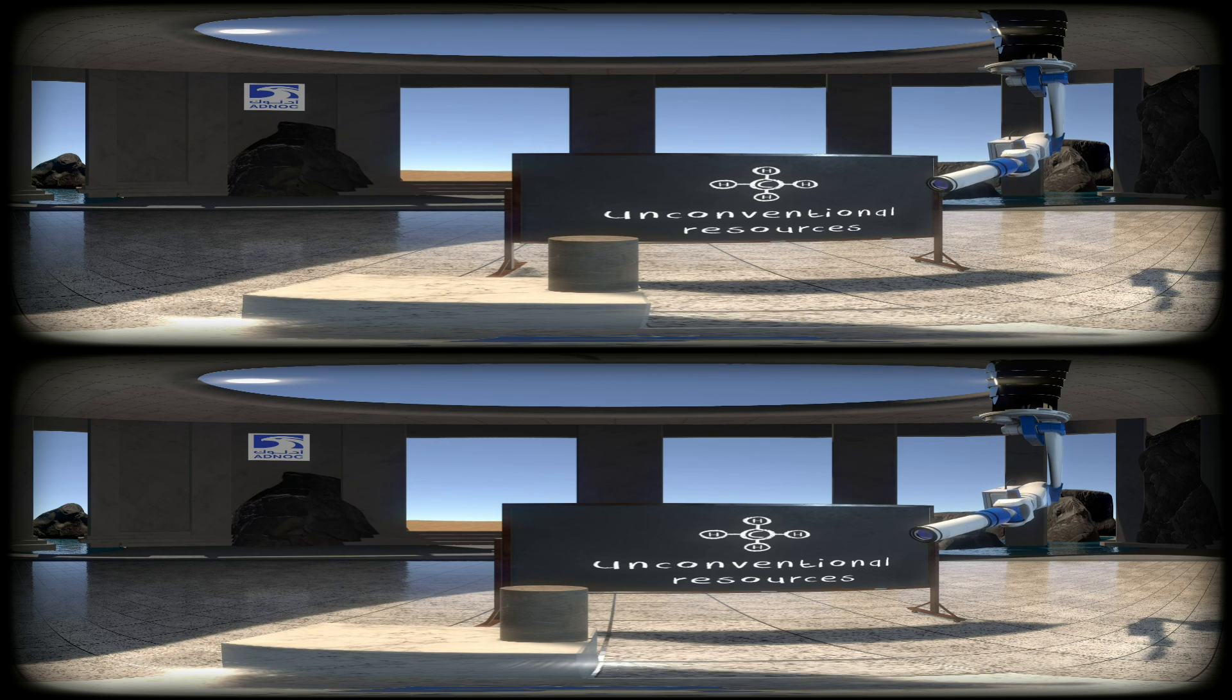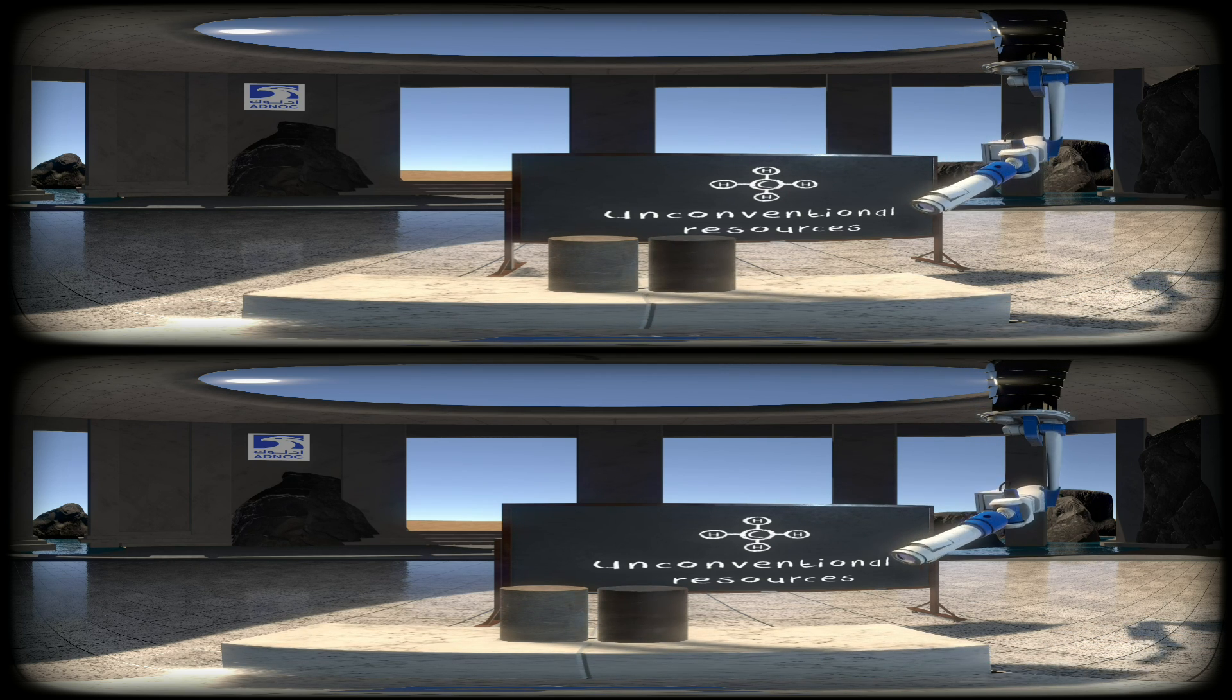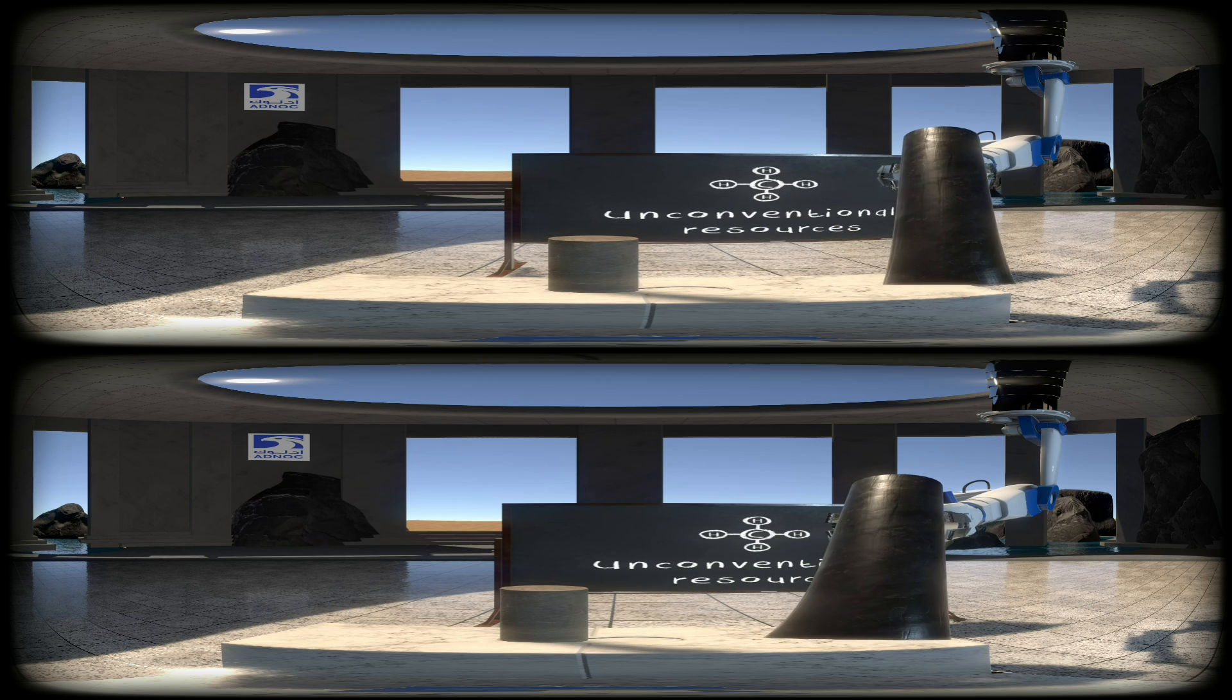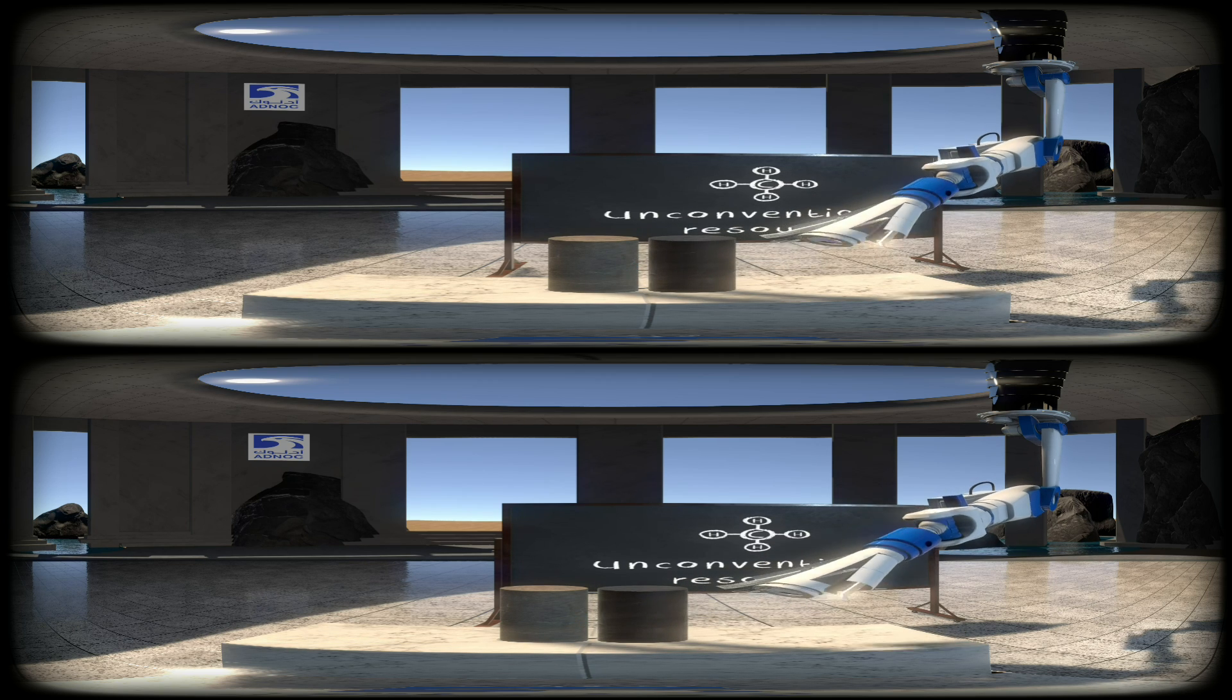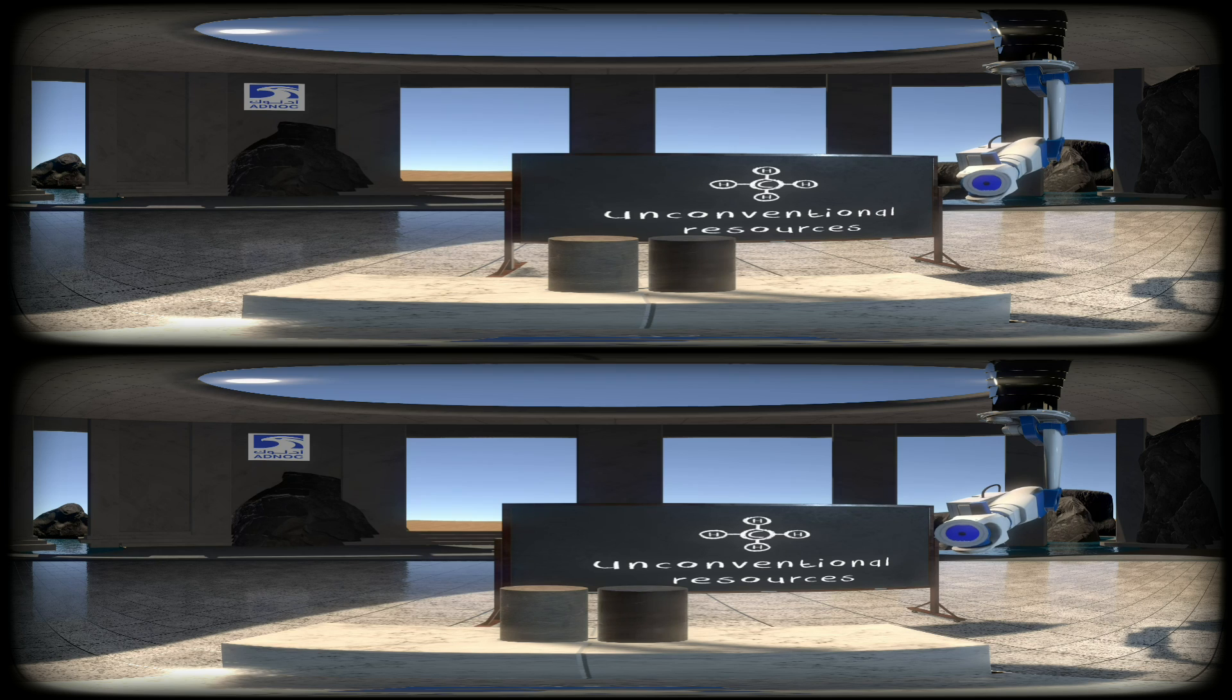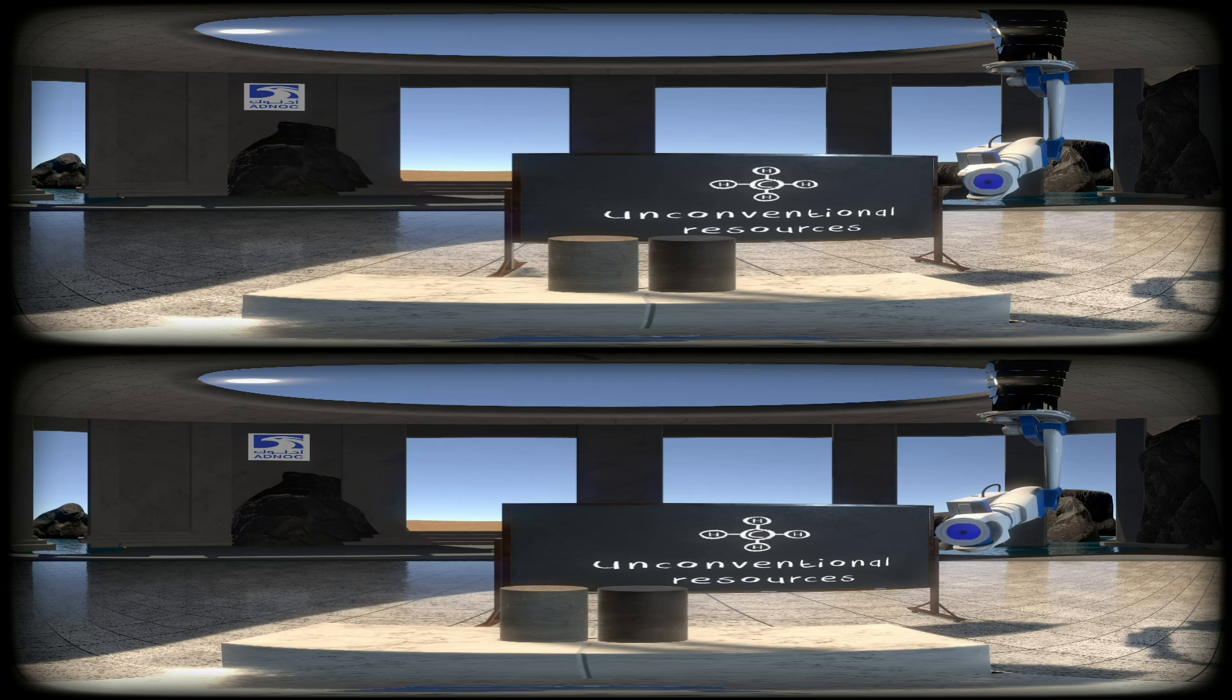This is a core sample of conventional reservoir rock. And this is unconventional reservoir rock. Let's get a closer look. In our unconventional classroom, we don't need microscopes. I could just shrink you instead. Hold still.